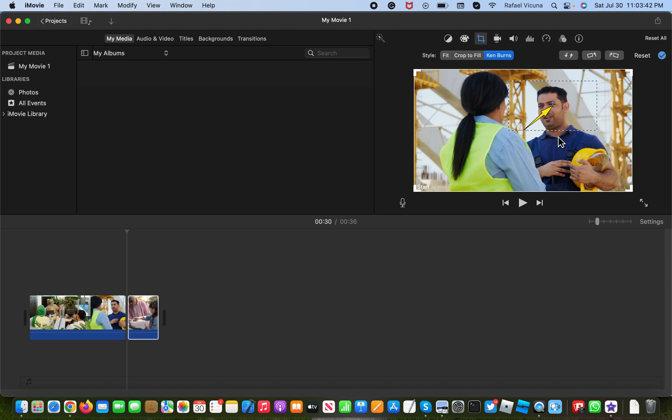Now for your video, obviously do whatever you want to do. It's your video. So in my case, I simply want to focus on the guy's face.